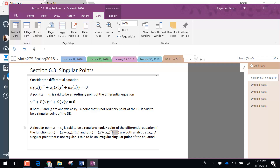A singular point that is not regular is called irregular, and we won't deal with that because that's too much to deal with. You can think about singular points for third-order differential equations similarly, but we're just going to deal with second-order.